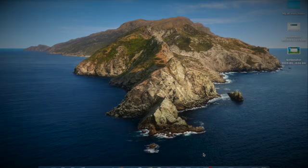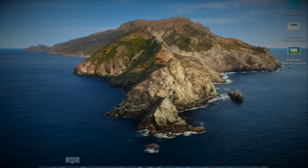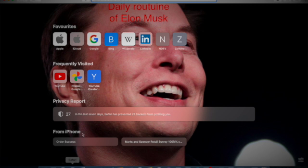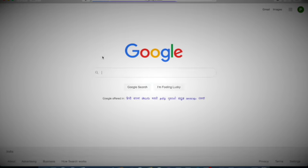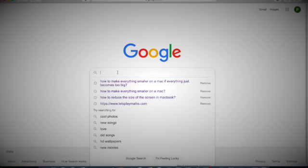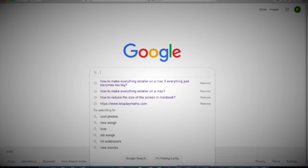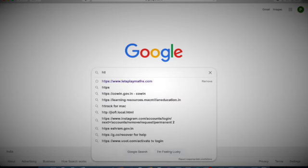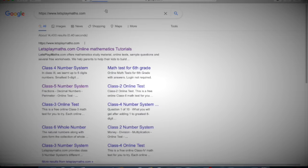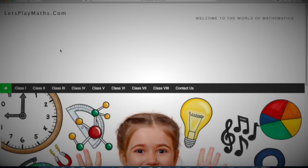Hello everyone, welcome back to the channel. Today we will learn how to study maths effectively. It is one of the most asked questions. First, open Google on the system, then type letsplaymaths.com, then click on the first link.